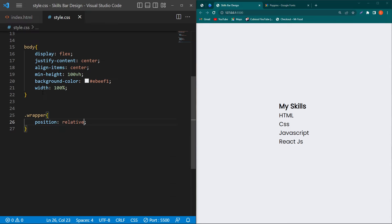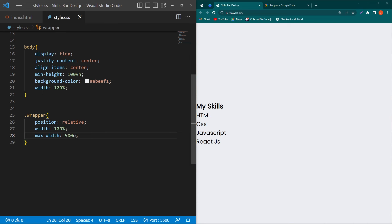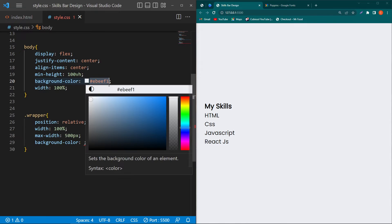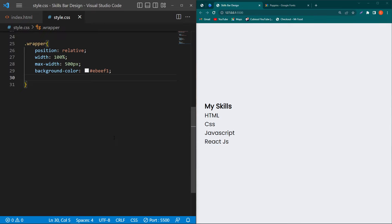Copy the wrapper class and paste it. Type 'position: relative; width: 100%; max-width: 500px; background-color:' and paste this color code.